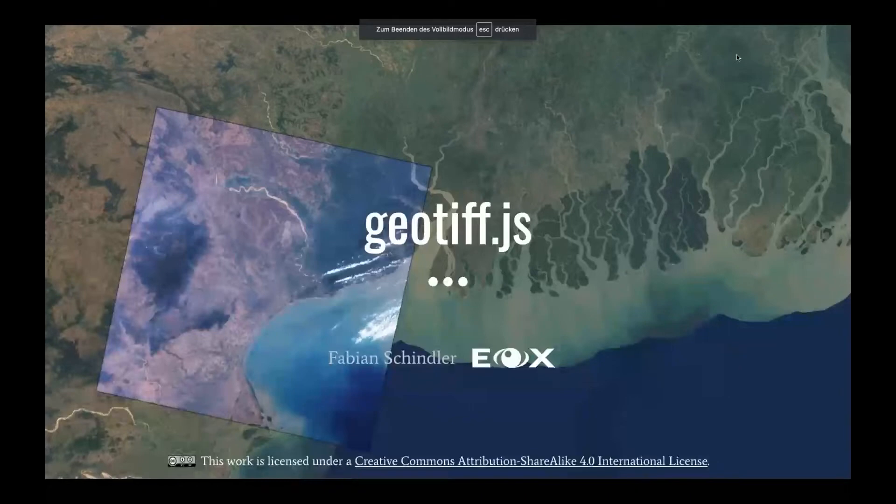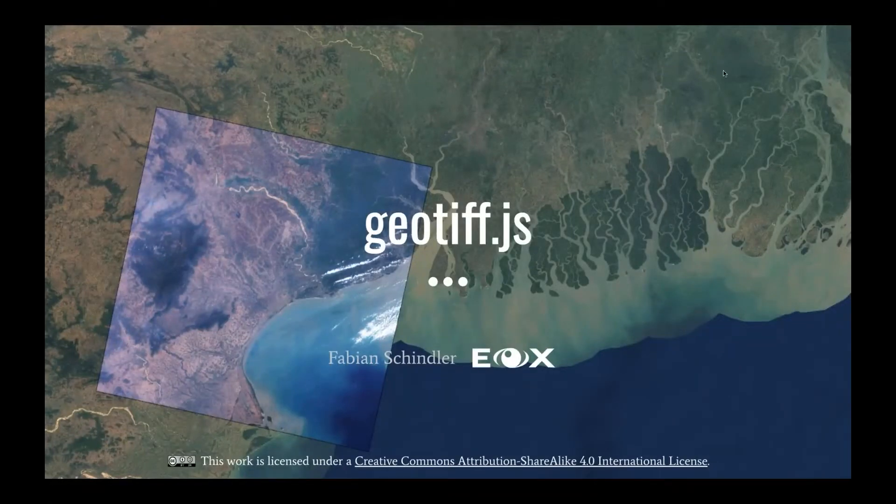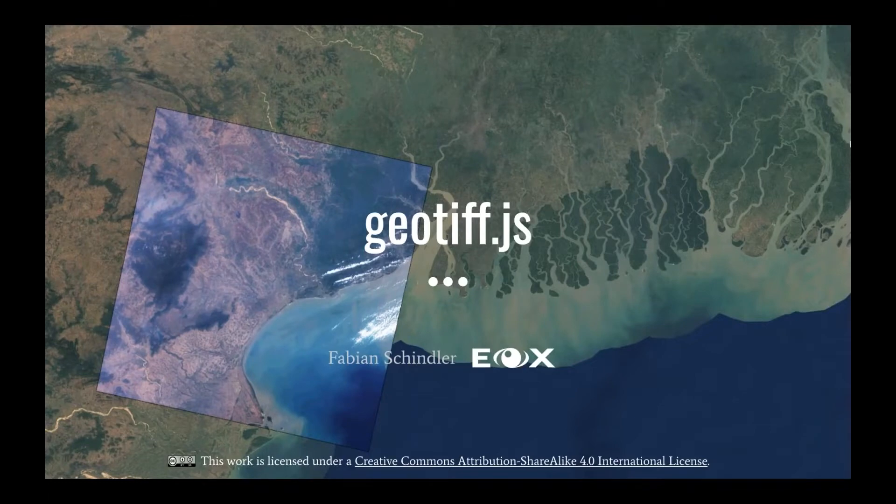Next up, we have Fabian with us. All right. I've been talking about geotiff.js. So geotiff.js is, I think I've already talked about it in the past on an event like this.